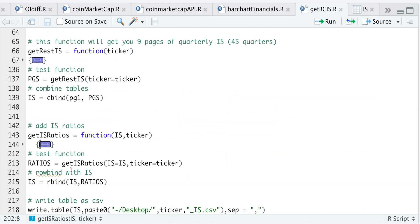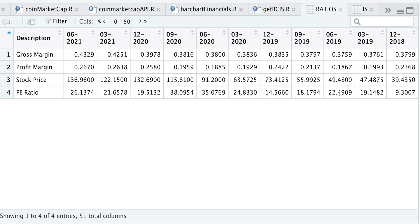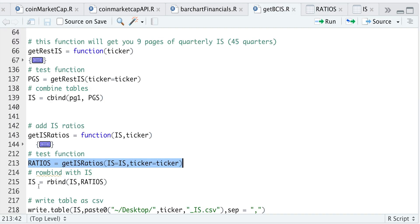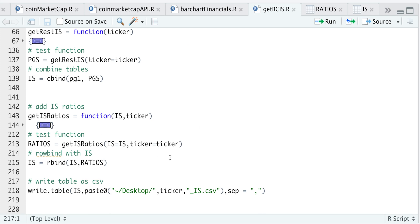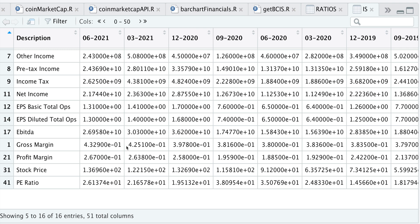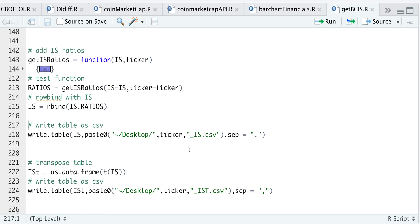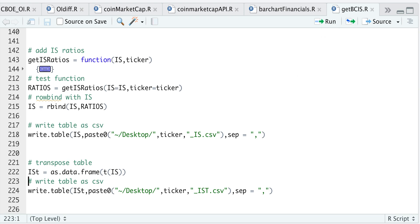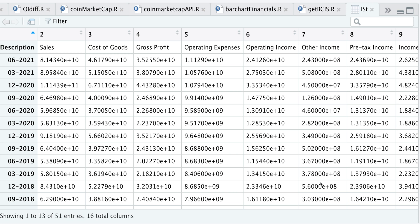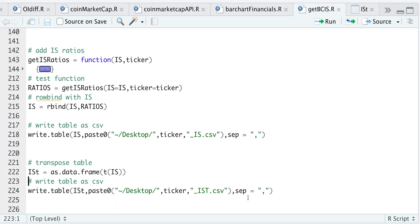So we'll go ahead and test this function out — minimize it, run it, then run this line to get the ratios. If we take a look at ratios, we have four rows and 51 columns, so it should be no problem to row bind this data with our income statements. If we take a look at the income statement now, we have the income statement plus the additional four rows. The next line just writes the table to your desktop and saves it as a CSV file in case you want to do additional work in a spreadsheet. You can also transpose the table as a data frame, which is more useful if you're working through this data in Excel or something similar.